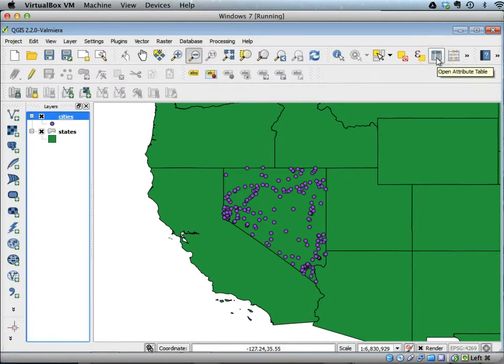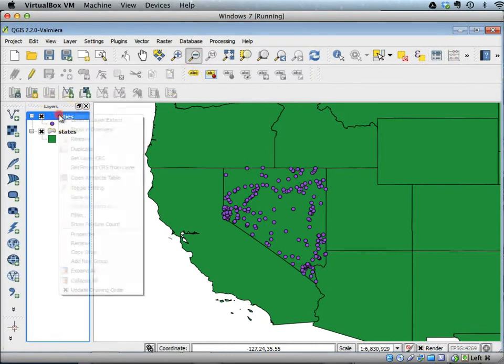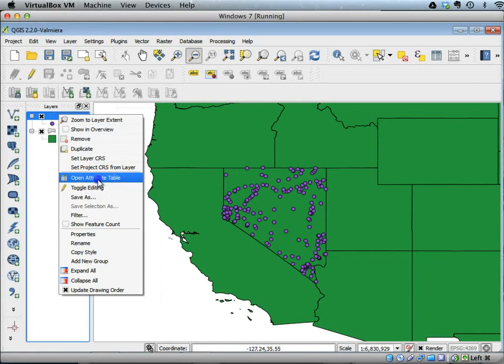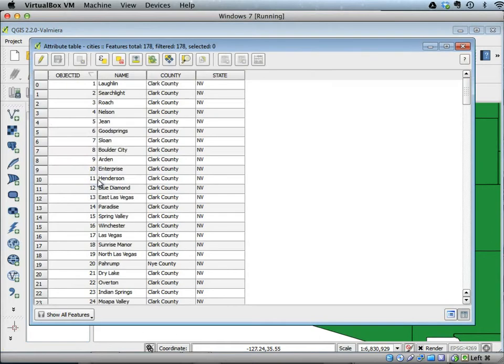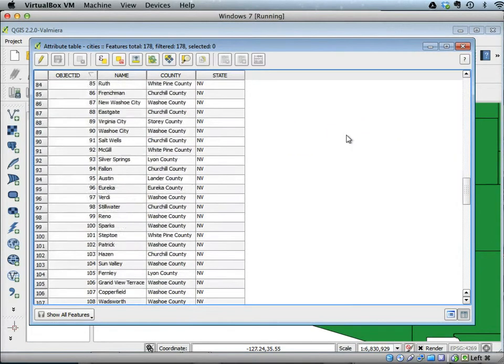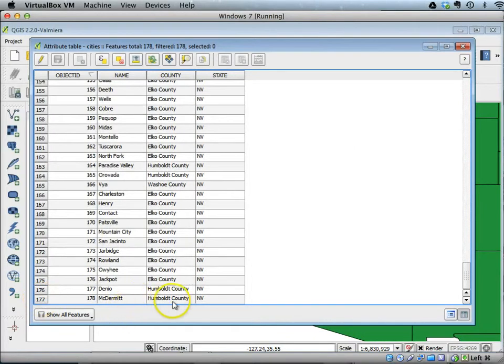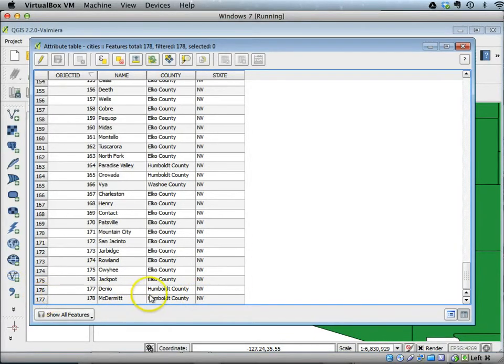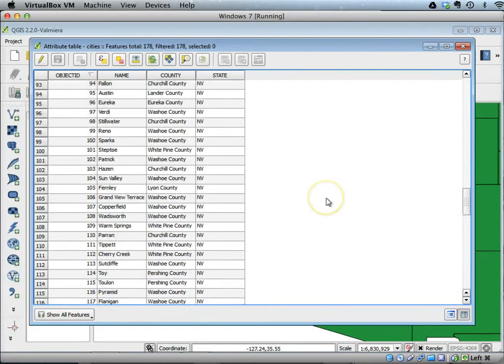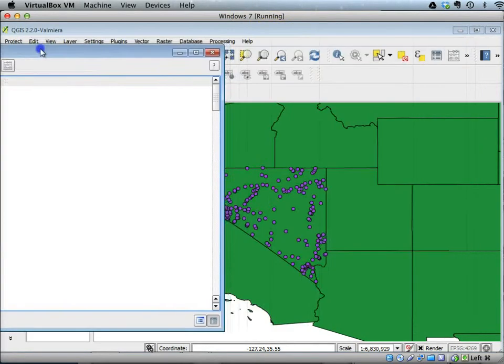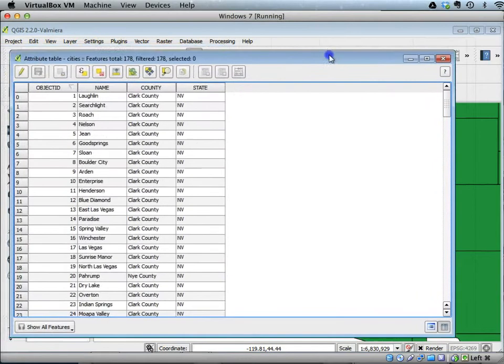Let's go to cities and look at the attribute table. You can see that the table opens up and there's a total of 177 rows, and each row corresponds to one point on the map, so each city corresponds to one row in this attribute table.